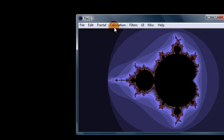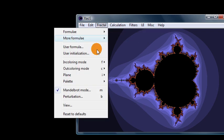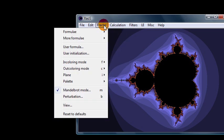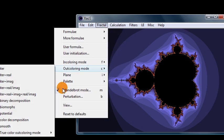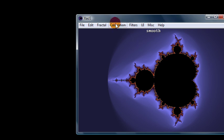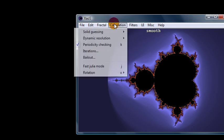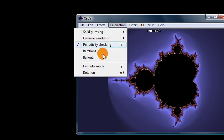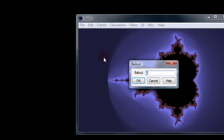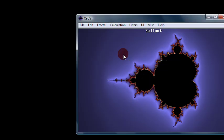And then there's other things you can play around with. For example, if you go back... Let me go back to this smooth setting so you can see how it smooths out the colors. But then you can go to bailout under the calculation menu and increase this to like 10. And you can see it kind of smoothed out that circular shape we have on the outside.